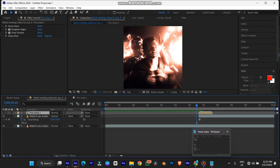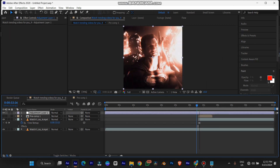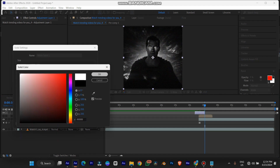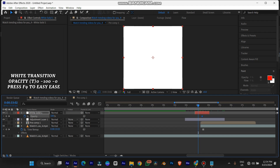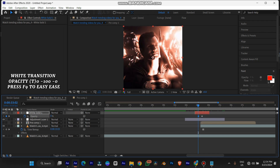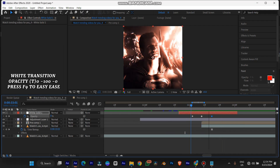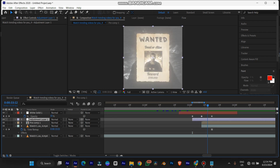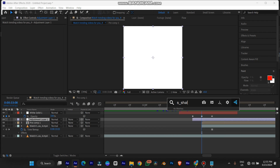The next thing we're going to do is add a transition to our poster. Use Control+Alt+Y to create a new adjustment layer, then Control+Y to create a new solid — make sure it's white. When it's at 100 we have a white flash, when it's at zero we have the footage. Set the max to zero at the start. This is quite okay, but I'd like to add some shake.